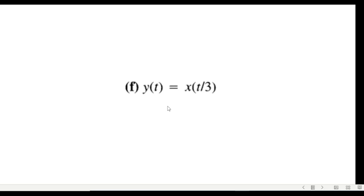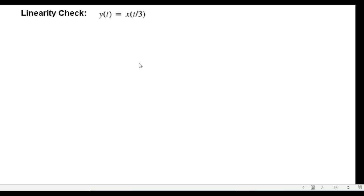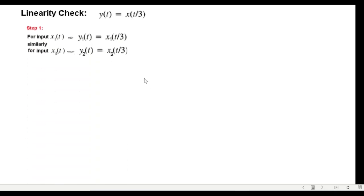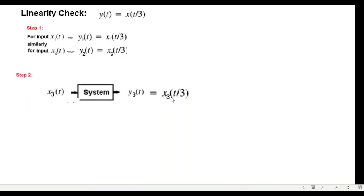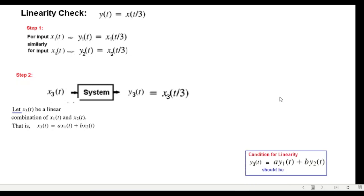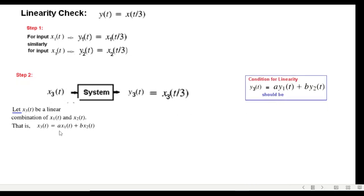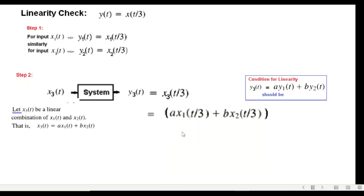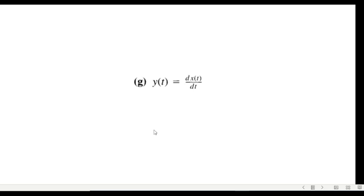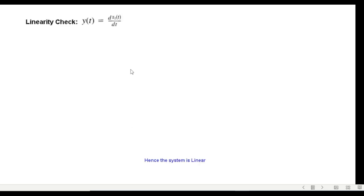For part F, we again follow the same technique. We plug in the value of x(t) and change t by t/3. After substitution and simplification, we can see the first part is a·y1 and the second part is b·y2, which is what we are looking for. Therefore the system is linear.